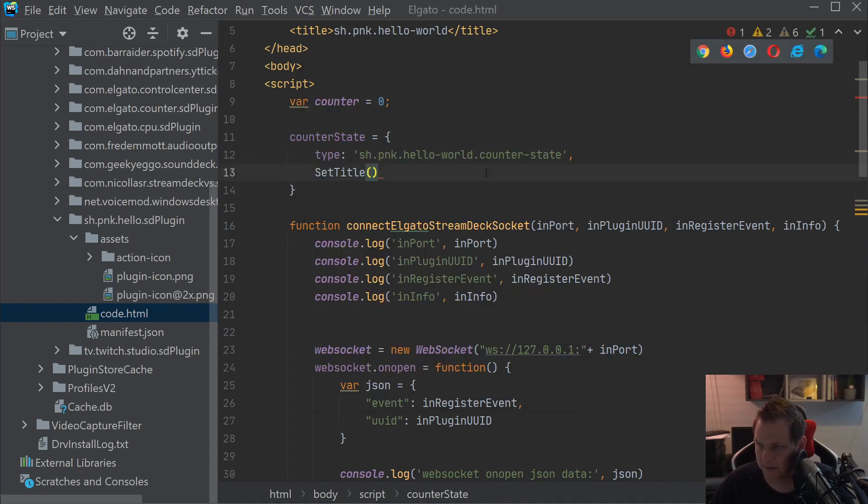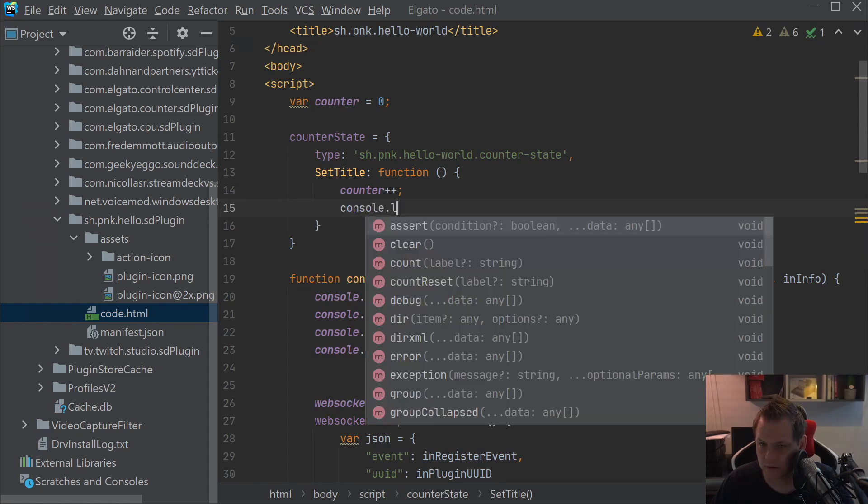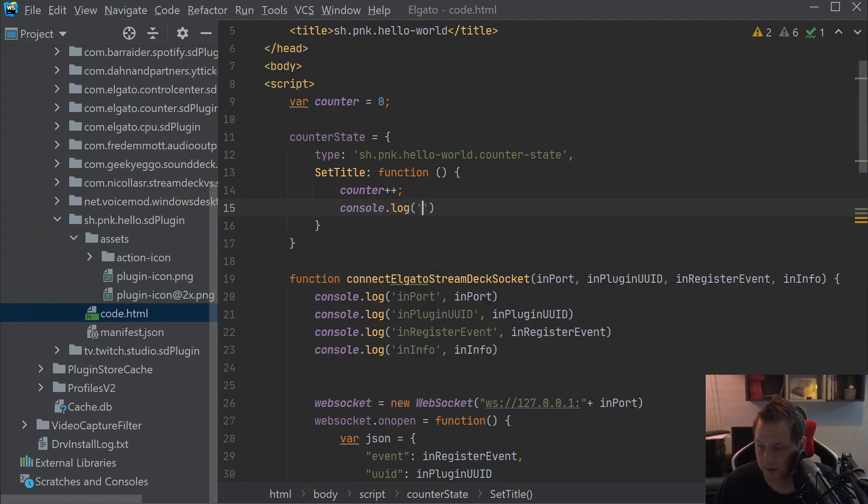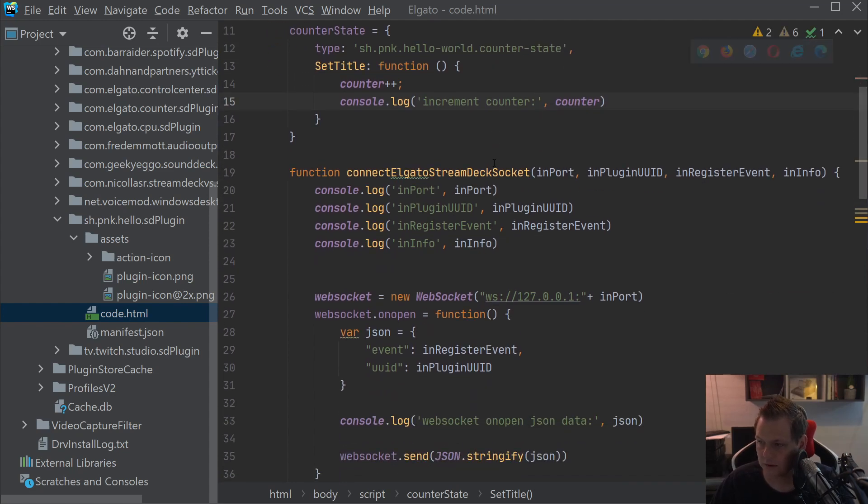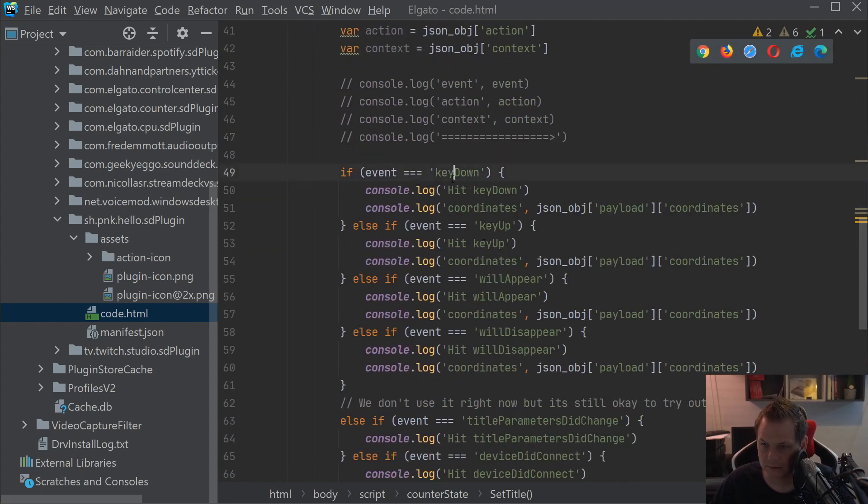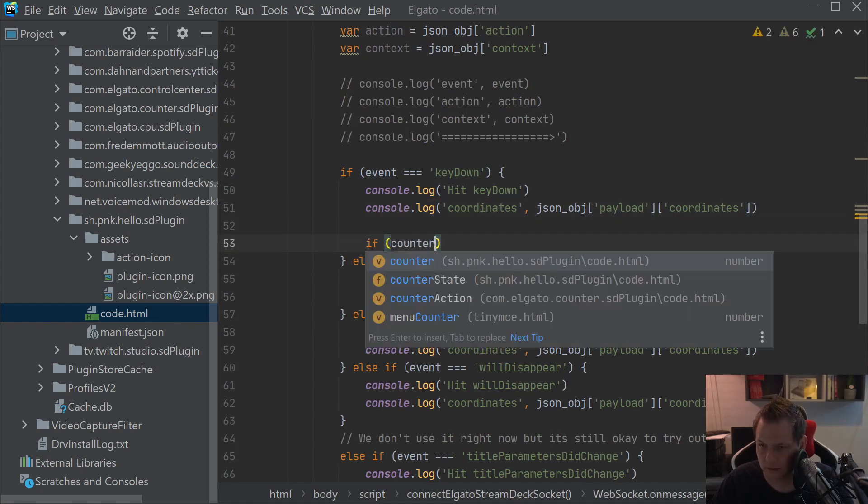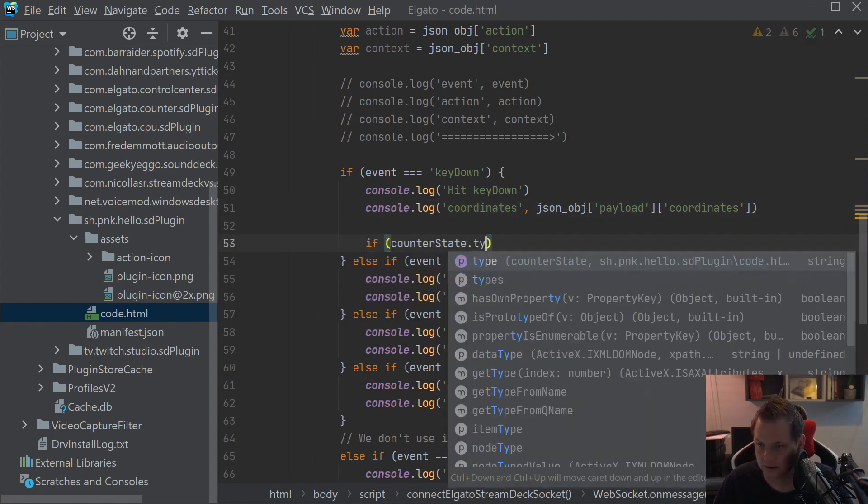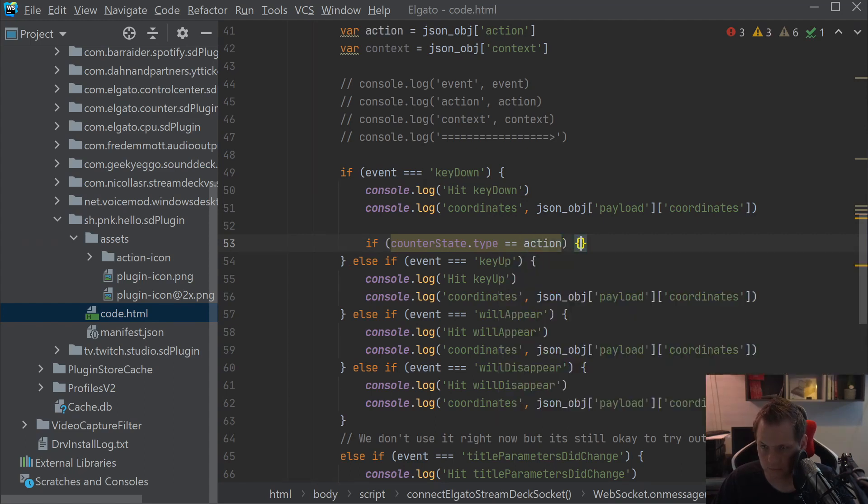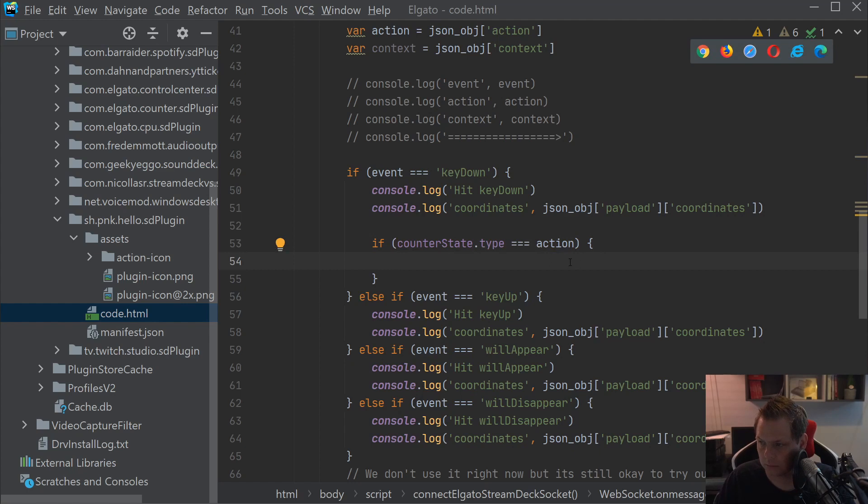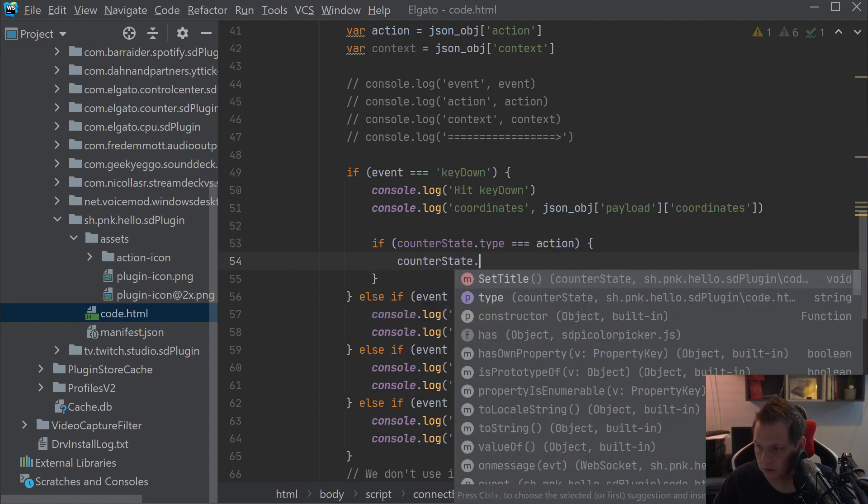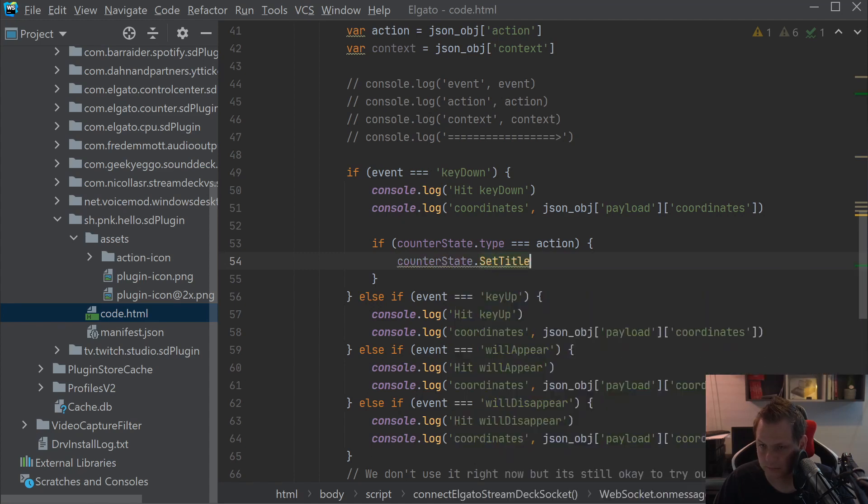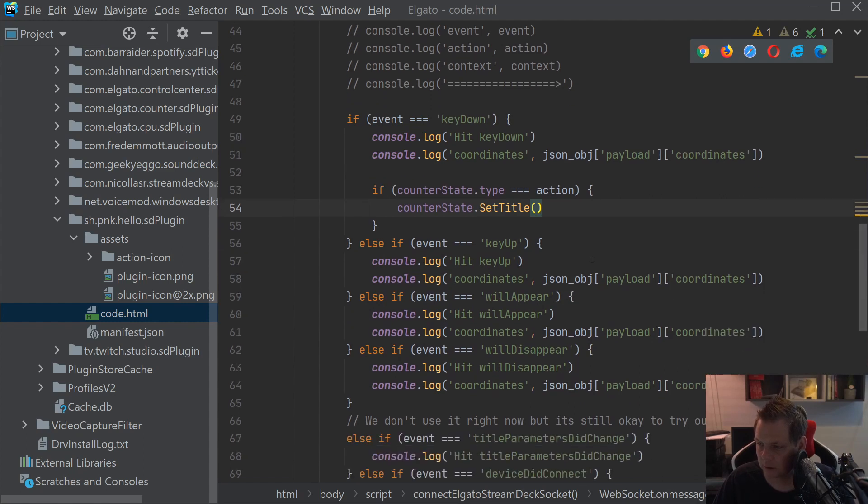We're going back here and create the function and going inside and say counter should be incremented by one and then we want console log so we can see what happened inside the browser. We just say increment the counter and we just type the counter down here. Then we need to go down to the key down. We have the key down here.